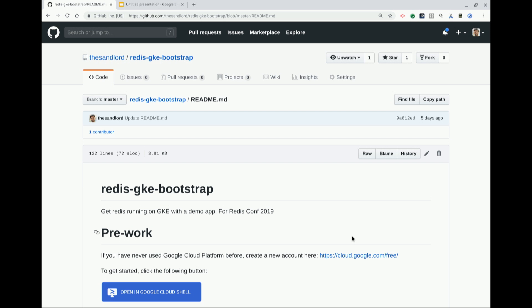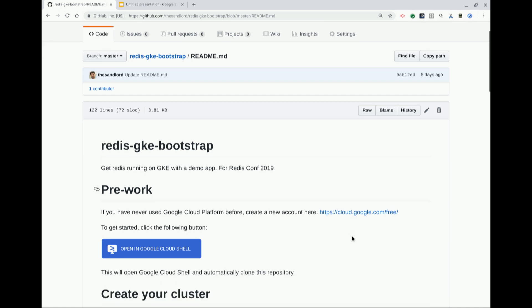A quick show of hands before we get started — how many people here are familiar with Kubernetes? A lot of people. How about Google Cloud? OK, so we'll see how useful this is.